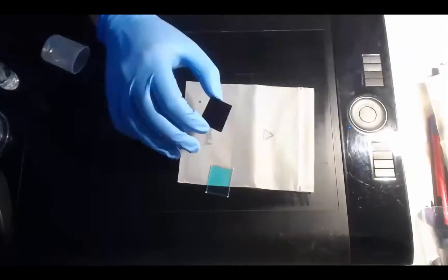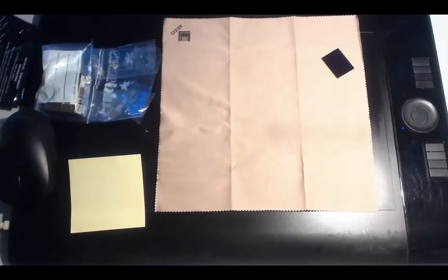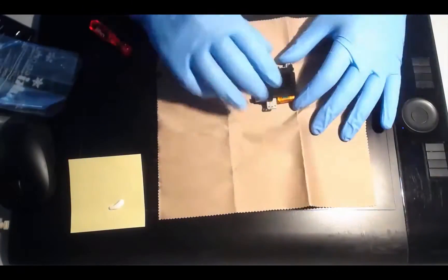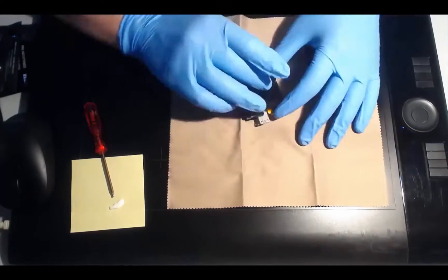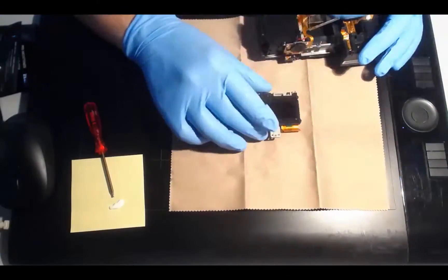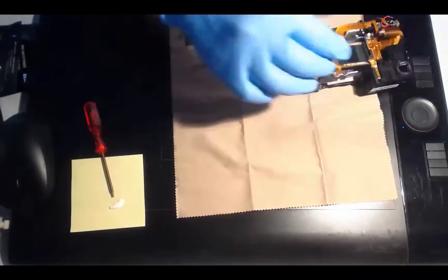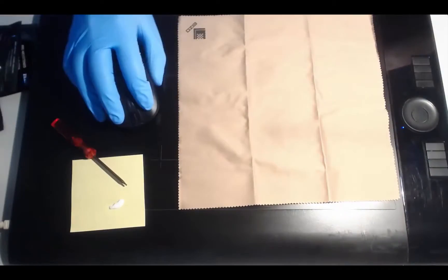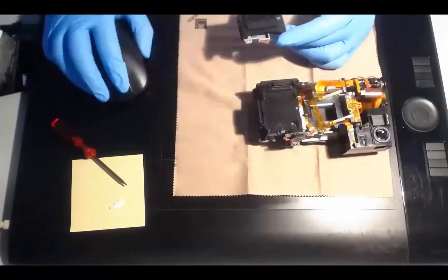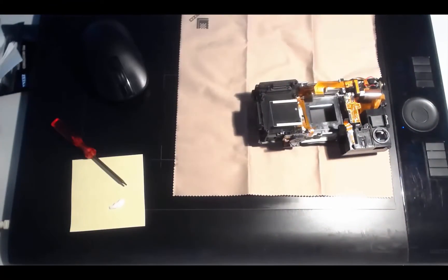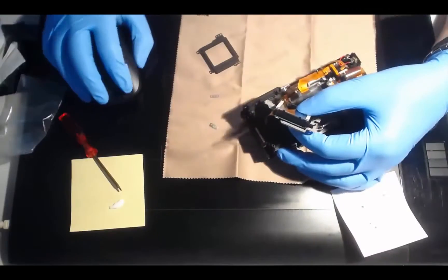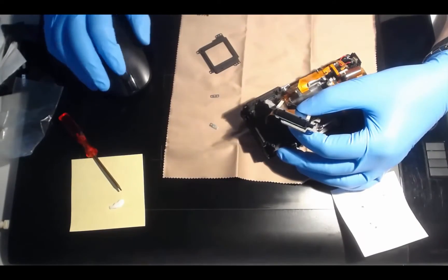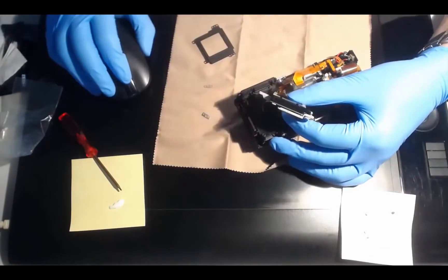And every time you take off a screw from the camera, you insert it in the piece of paper, so you will know exactly where the determinate screw will go back when you put everything in. You put the piece of paper in a box and you don't risk losing the screws.